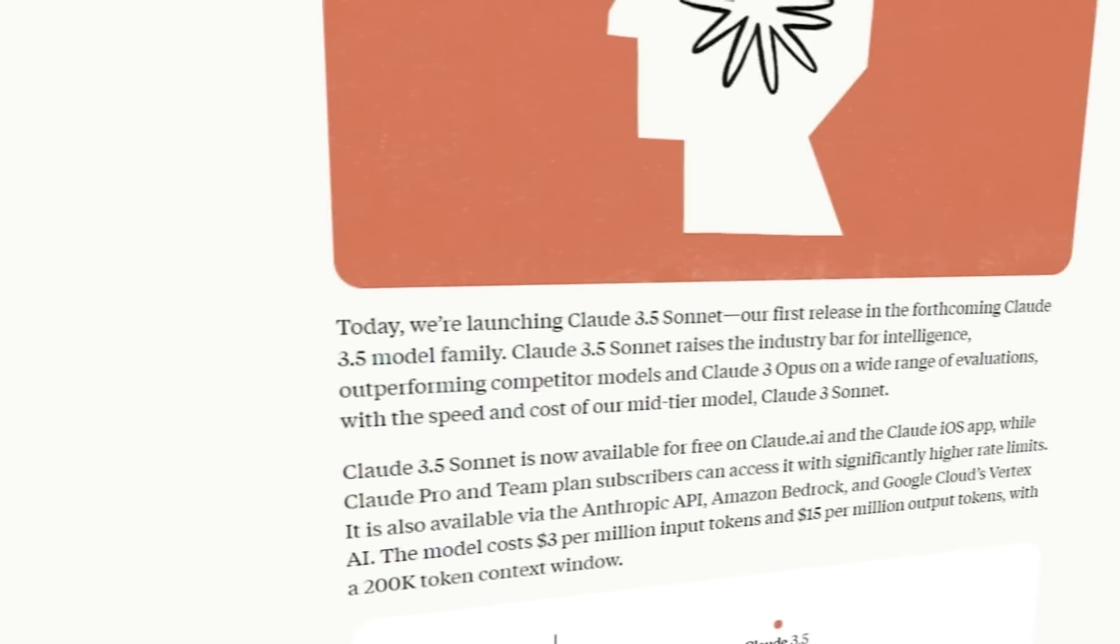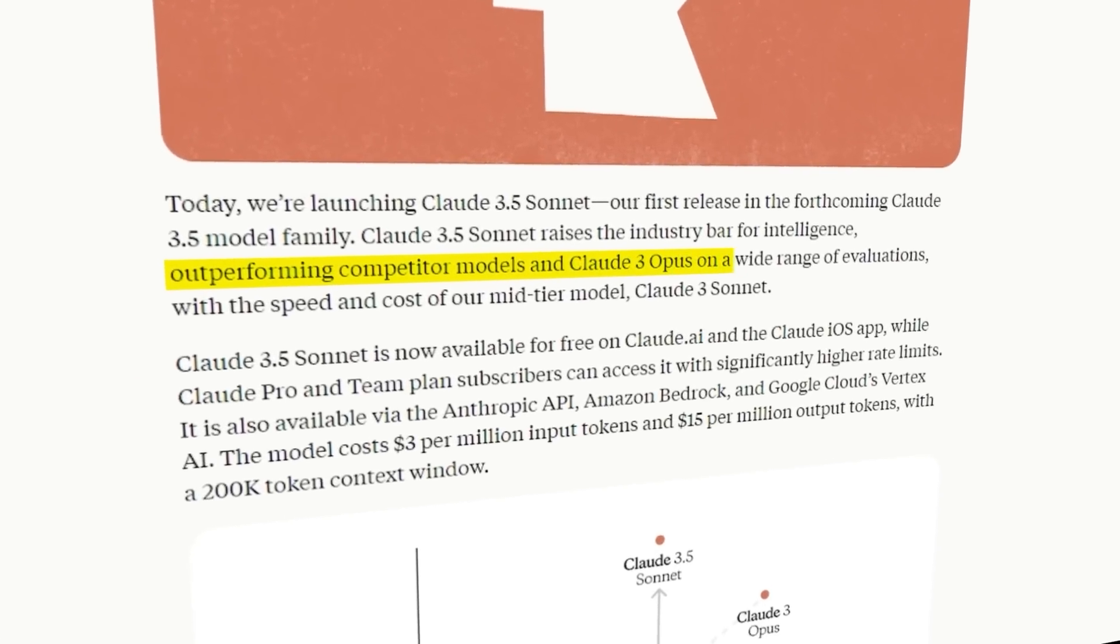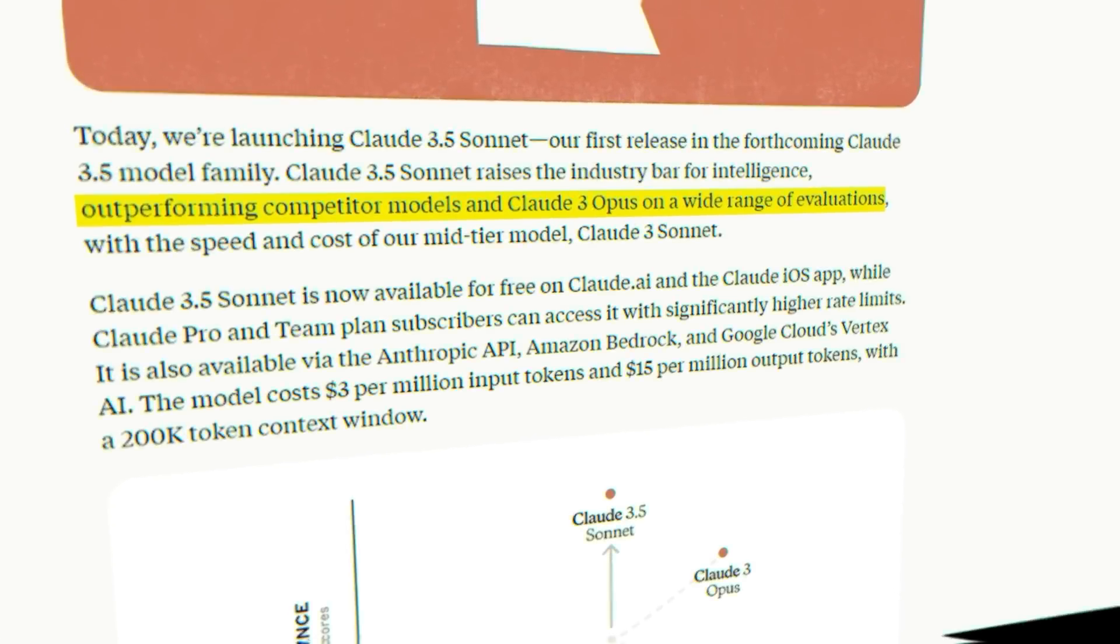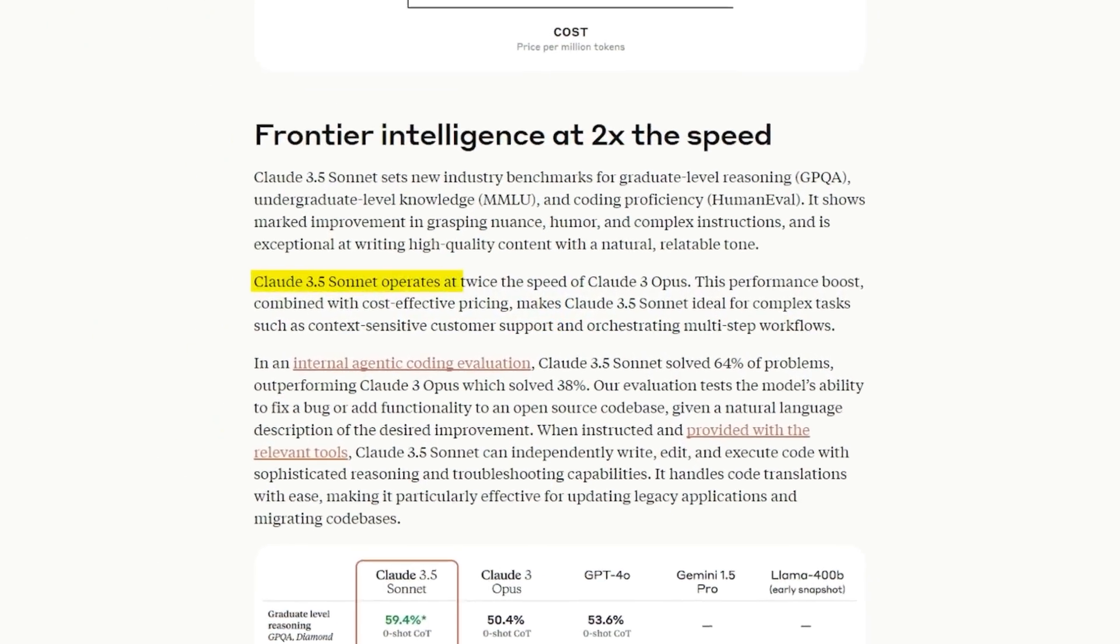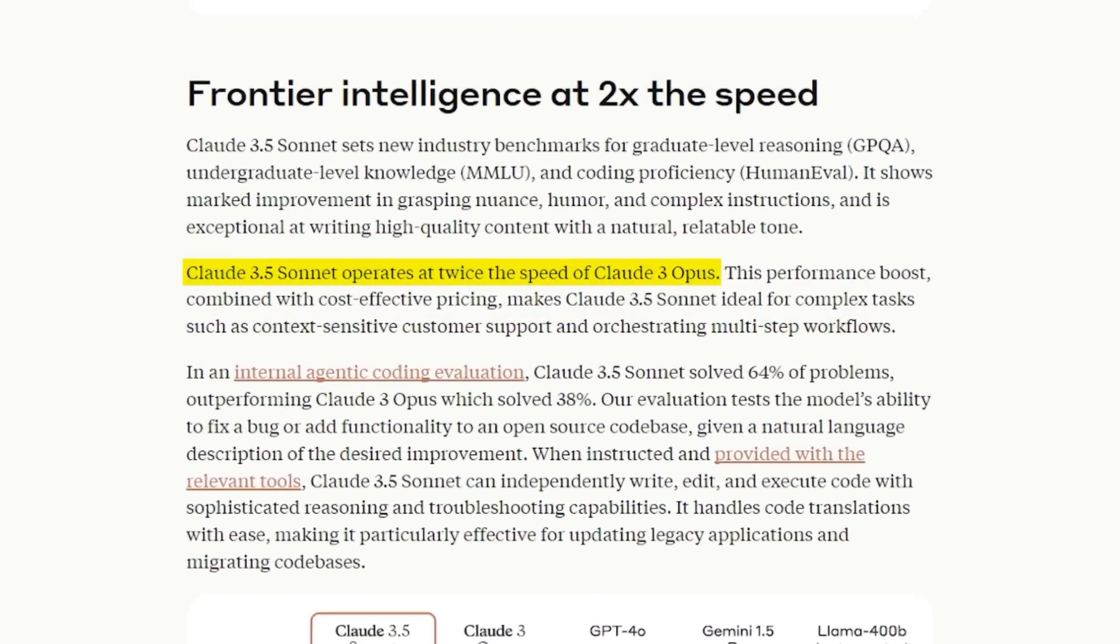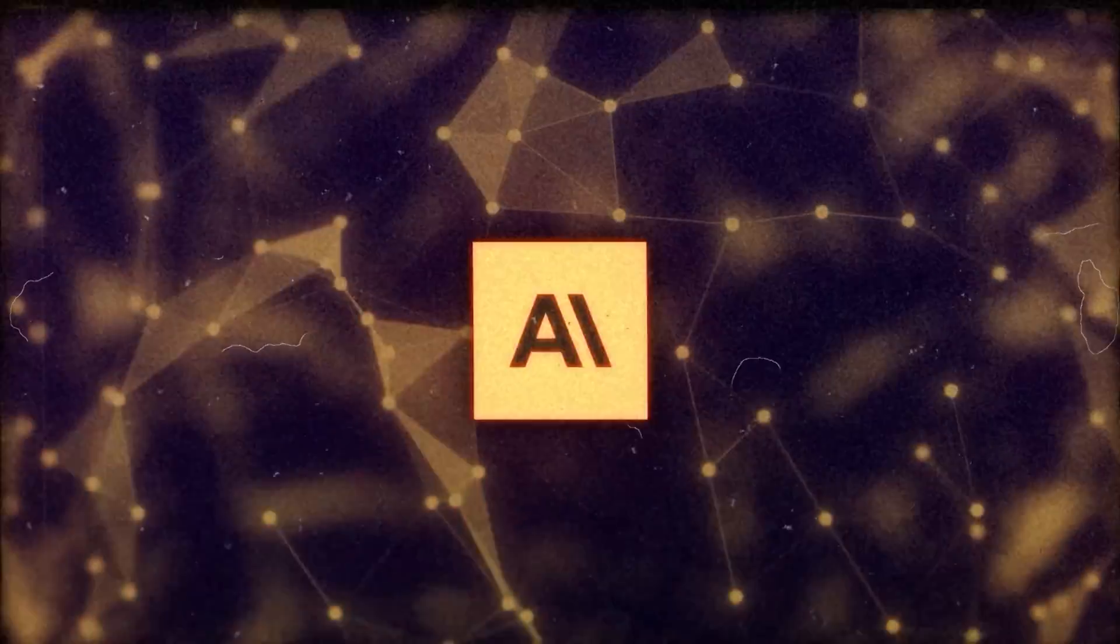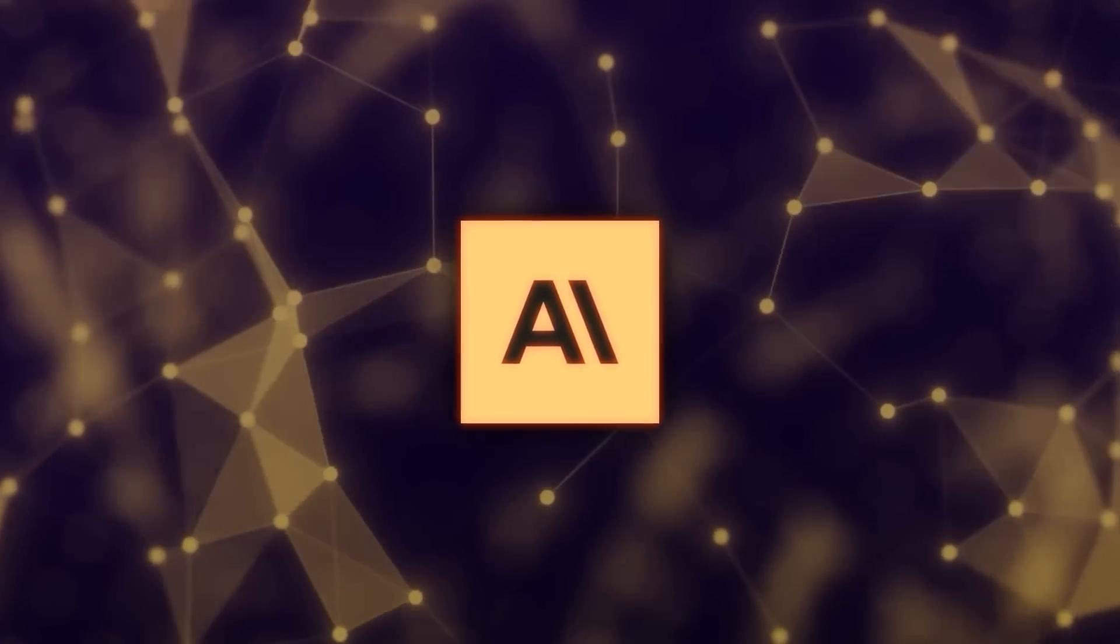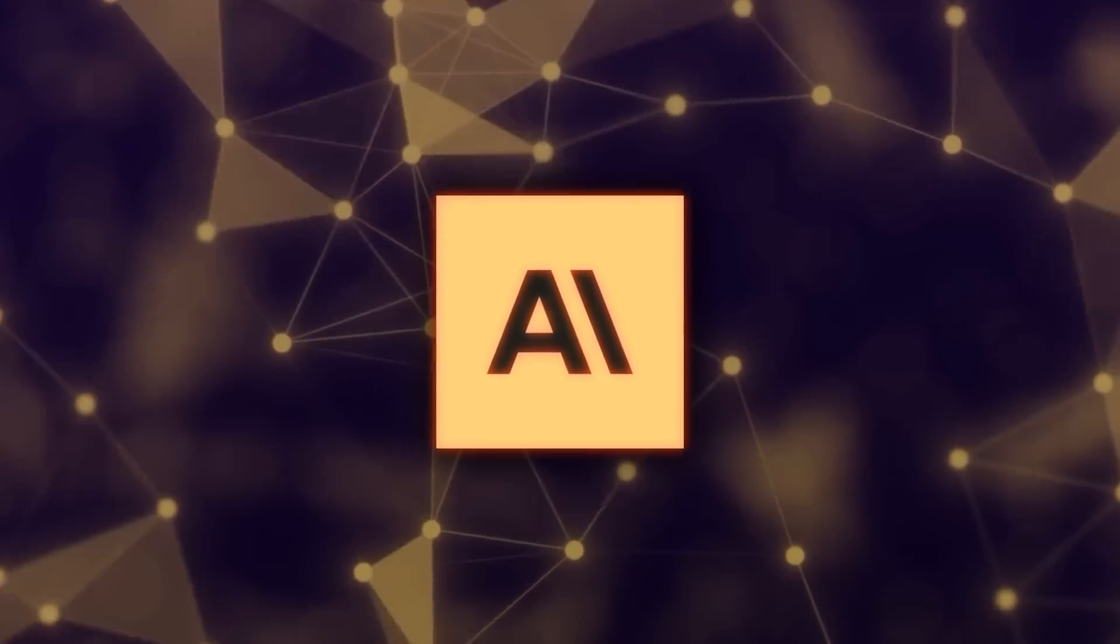Anthropic says that 3.5 Sonnet is actually better than their previous top model, Claude 3 Opus. And get this, it's apparently twice as fast. That's a huge deal when it comes to AI performance. Anthropic has released some benchmark scores, and they look pretty impressive.